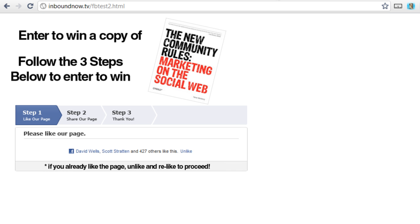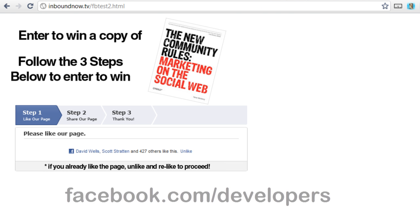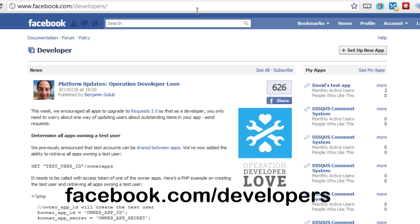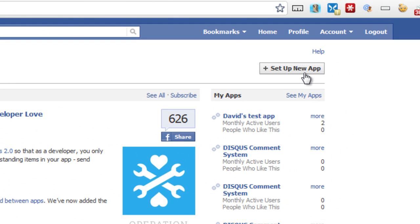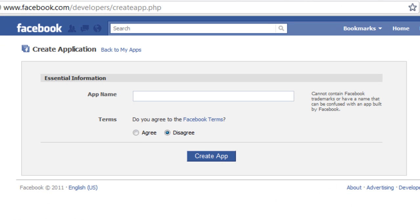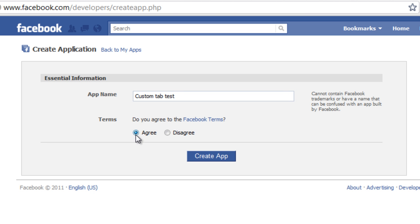Once you have that set up, you're going to need to go to facebook.com/developers while logged into your Facebook account. Click on 'Set Up New App.' You need to create a name for your app — we're going to do 'custom tab test.' Agree to Facebook's terms and create the app.